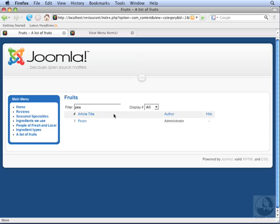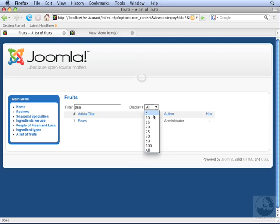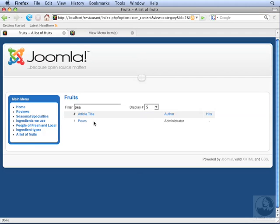If we have a long list of articles in a category, we can limit the number of articles that display in our list using the display control. In this case, we only have one article, so it's not going to make any difference.